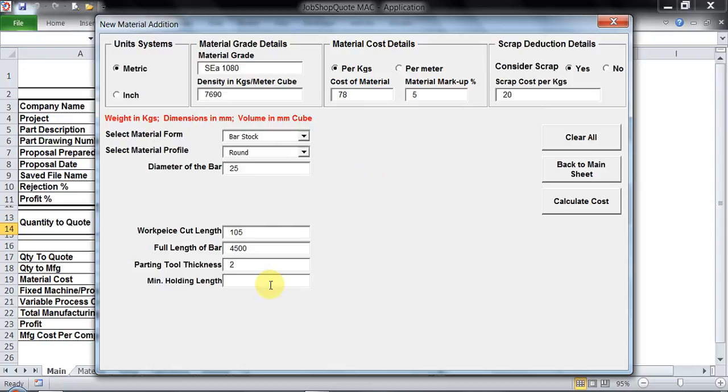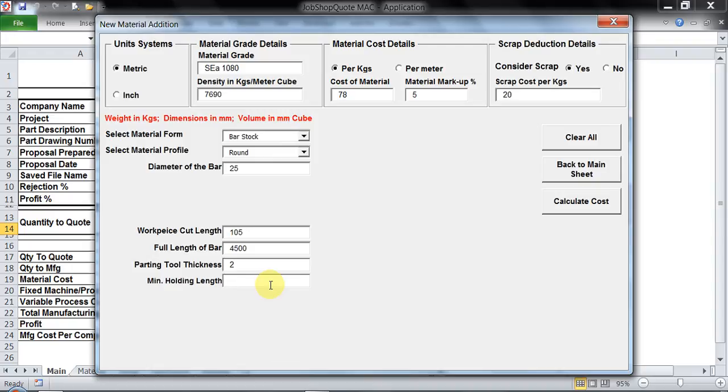Then minimum holding length. Especially in band saw as well as lathe, most of the time there is an end length of the complete bar which is being wasted which cannot be retrieved. This is the minimum holding length. If it is nothing you could just go ahead with zero, but since I am going to use bundle cutting I would keep 6 inches which is equivalent to around 150 mm.